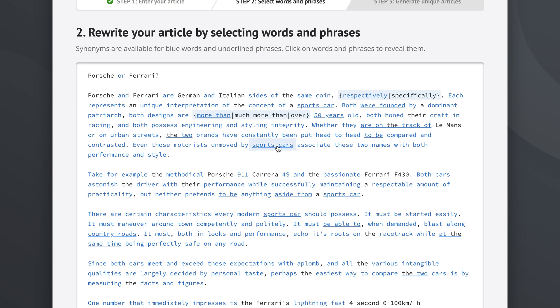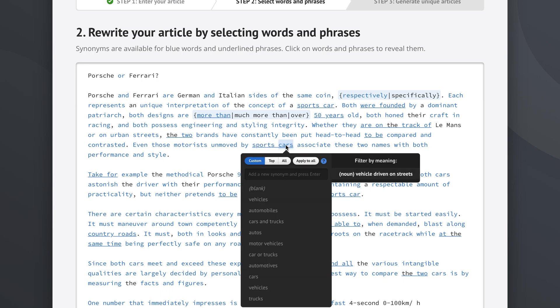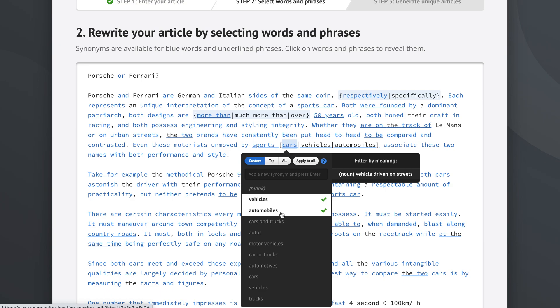Now inside this word sports cars, this phrase, we can also decide to just click on the word cars. And we get vehicles, we get automobiles, we get autos and those are all pretty good. So okay.